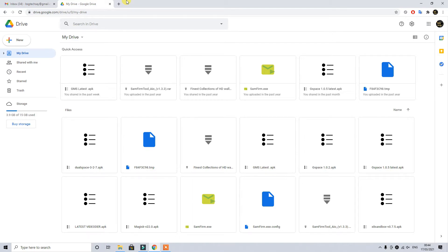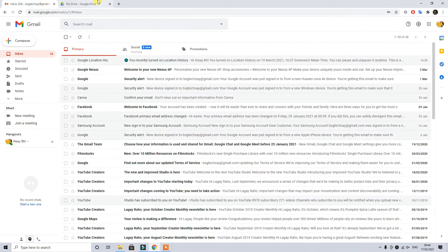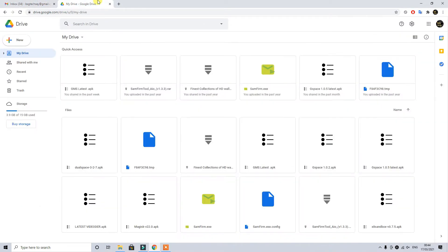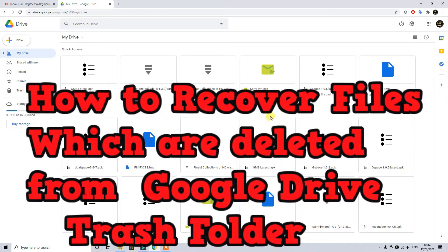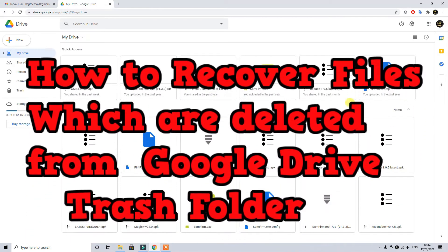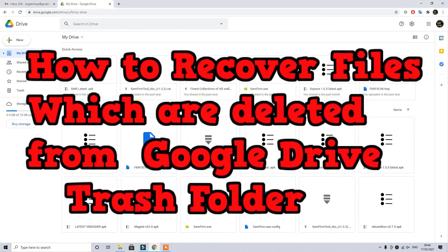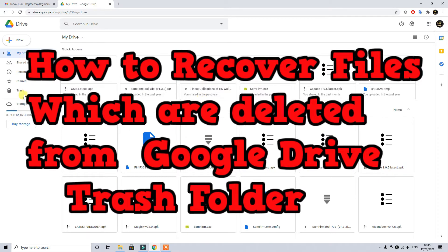Hey what's up guys, it's Sam from BHC Tech. In today's video I'm going to take you through the steps which you can take and recover your files which you accidentally delete from your trash folder on your Google Drive.